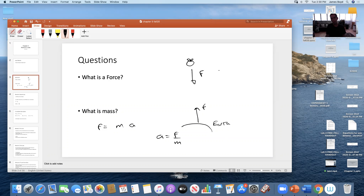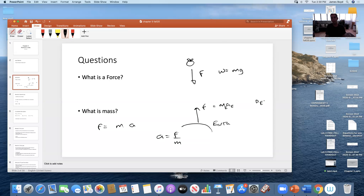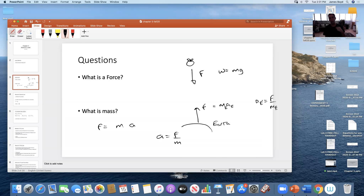If you hit a fly with 100 Newtons, that fly goes sailing across the room. If you hit a building with 100 Newtons, nothing happens. Your weight is your mass times G. But that force is also equal to the mass of the earth times its acceleration due to you. Because the mass of the earth is so huge, your effect on the earth's motion couldn't even be measured.